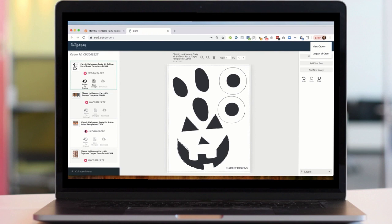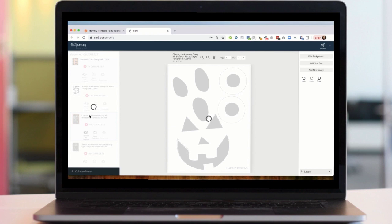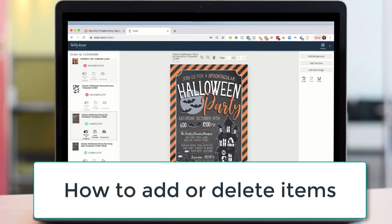Over here I have access to all of my stationery. I'm going to open that invitation again and we're going to walk through the different ways that we can customize the stationery.